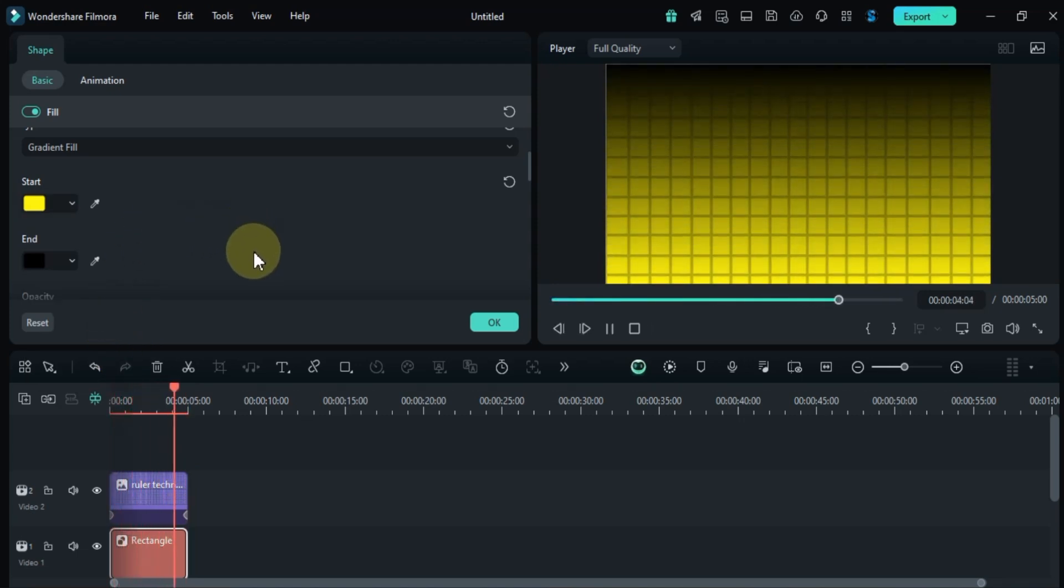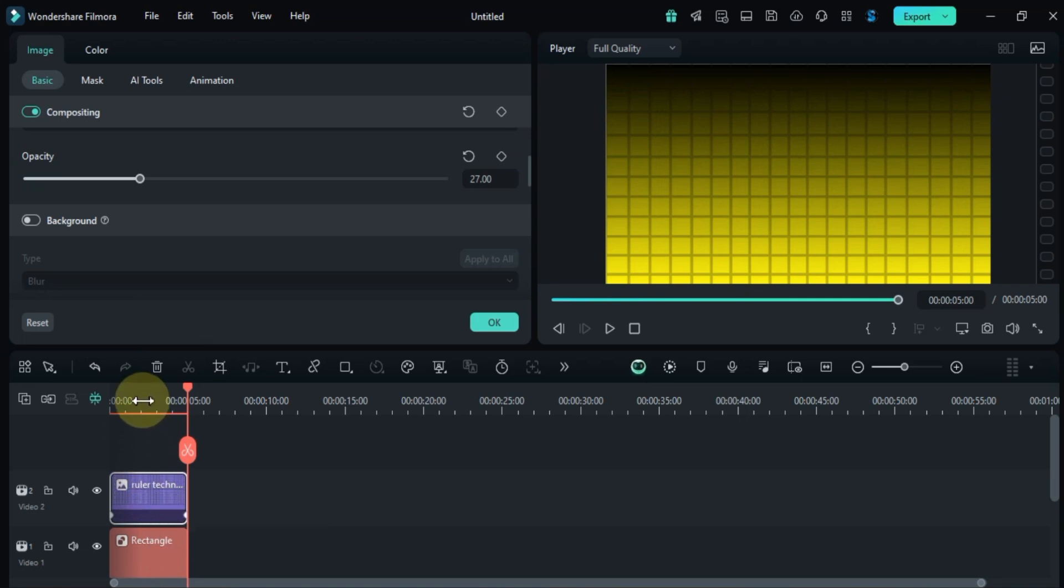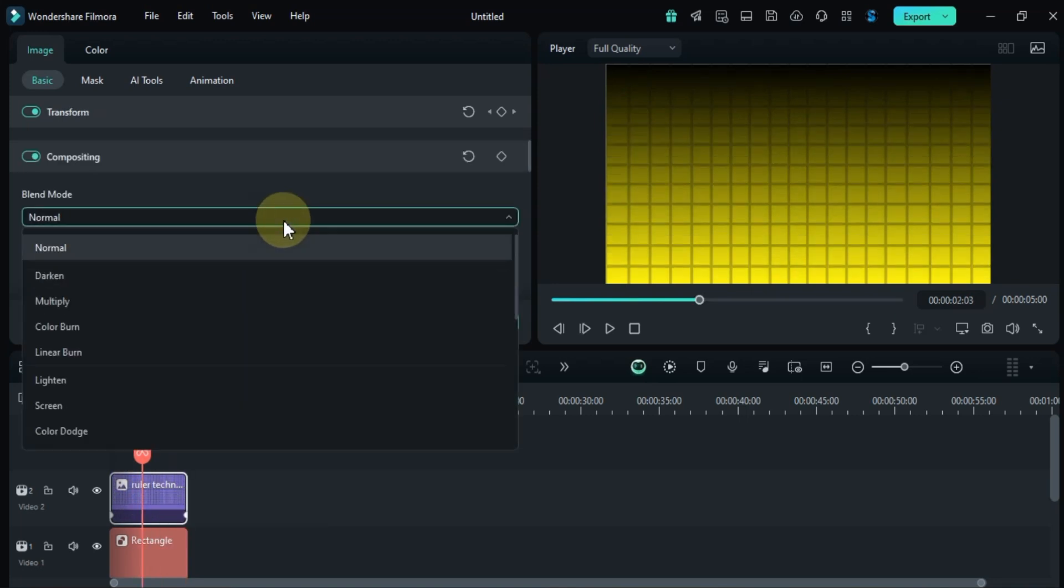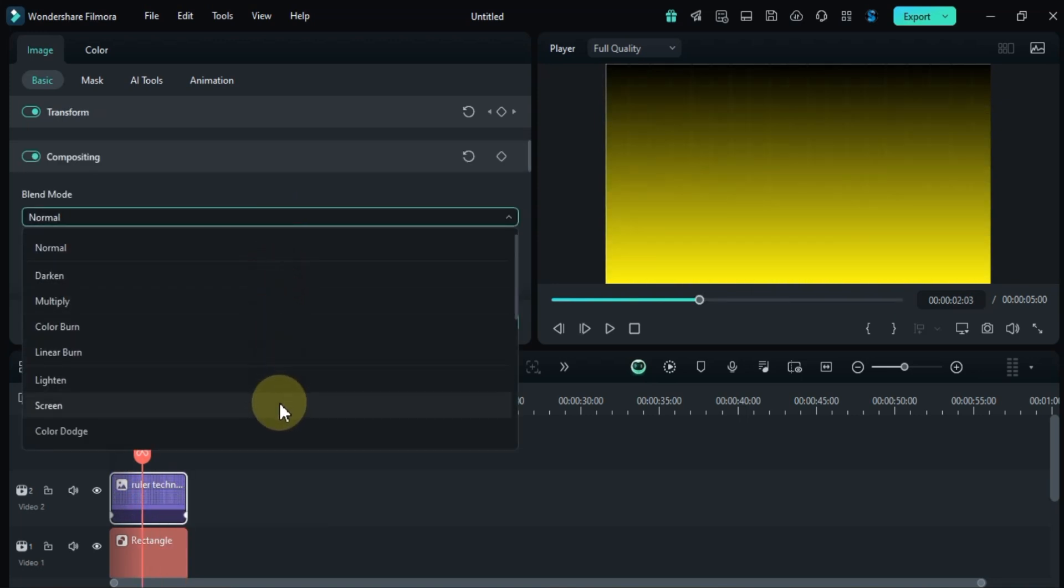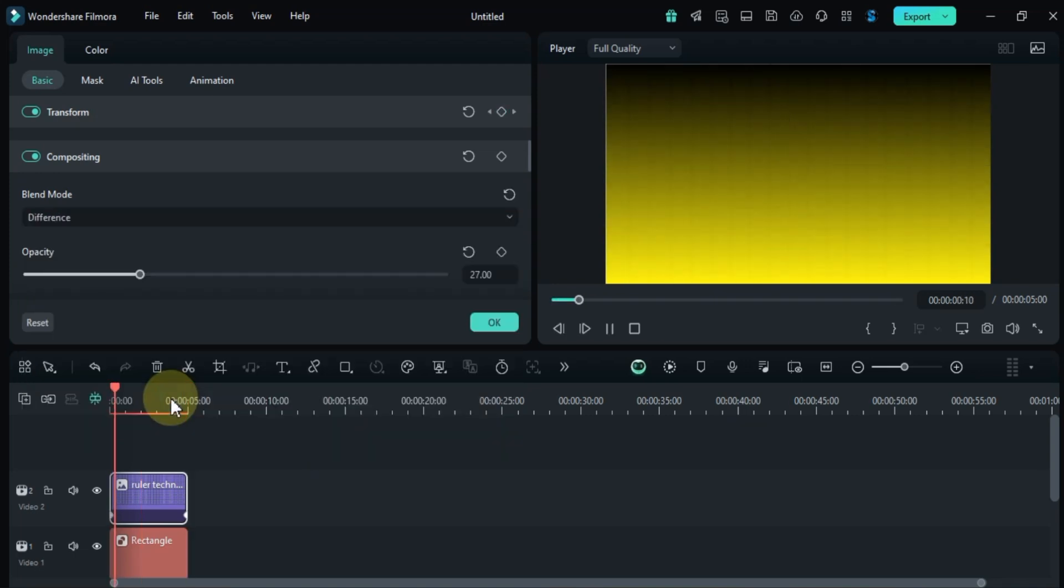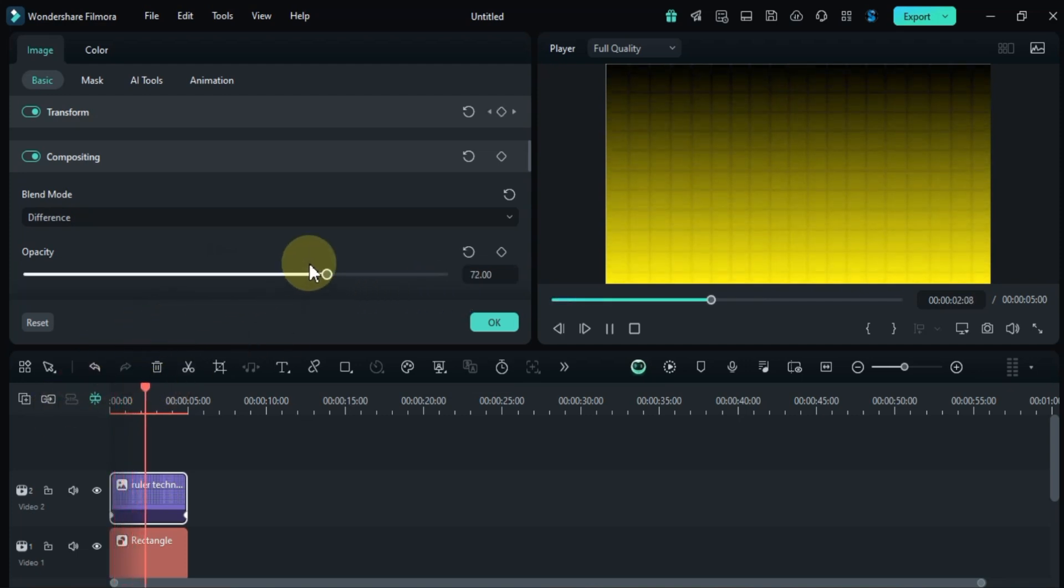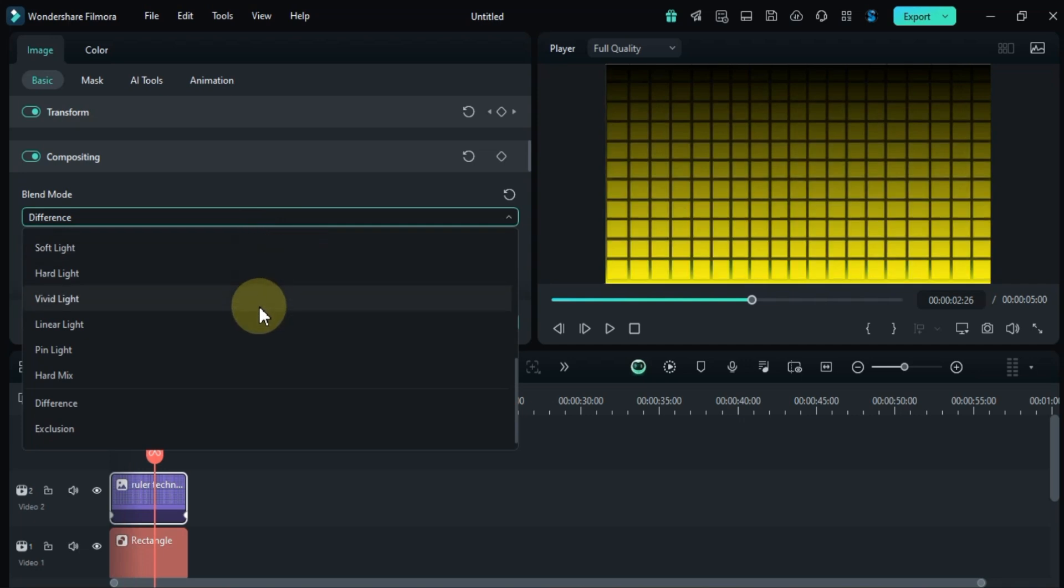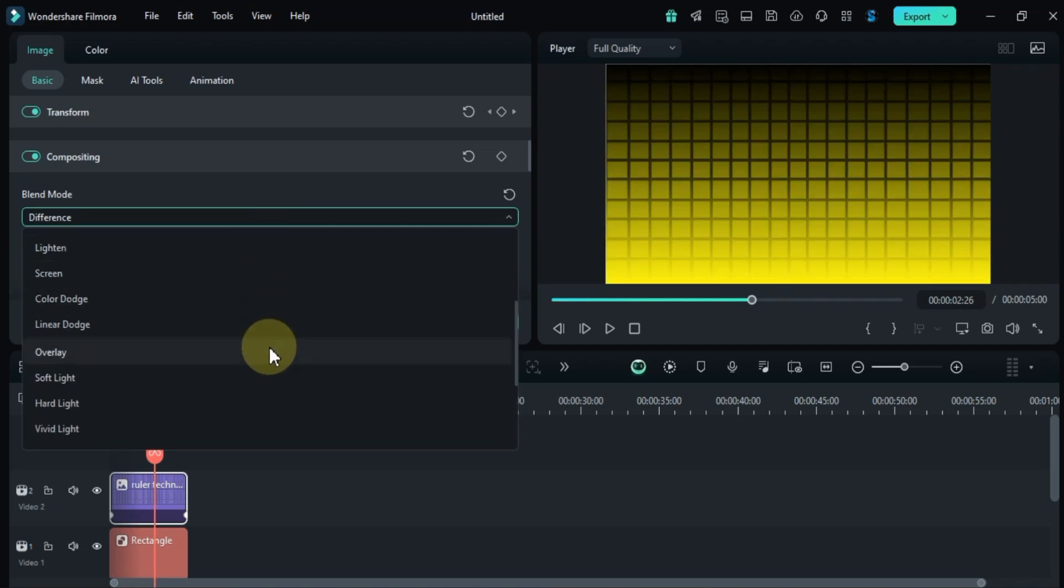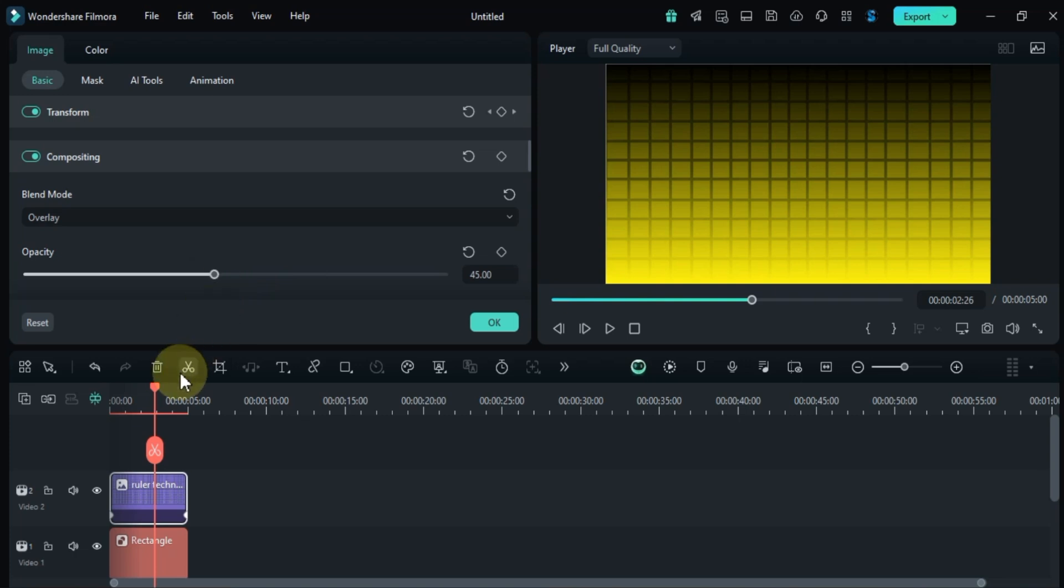To make your animated grid background look even more polished and dynamic, head to the compositing tool. Here, you can experiment with different blending modes for the grid image. Using these blending modes in Filmora can add depth, texture, and a sense of motion to your background, helping you achieve unique effects.